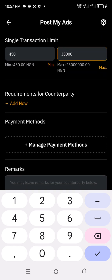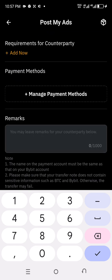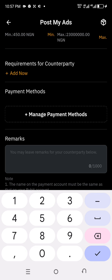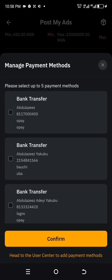The next thing you need to do is add your payment method. A lot of you may not have added your account yet — you can come to this place and click on 'Manage Payment Method.' This is where you add your payment method. If you already have it set, that's fine. If not, click on it to manage your payment method. Then make a choice and click on the payment method you wish to use.